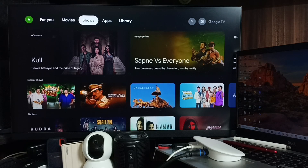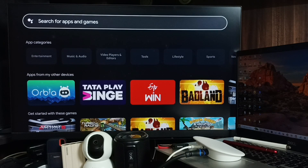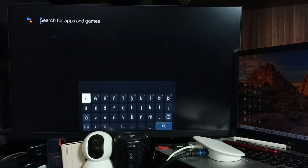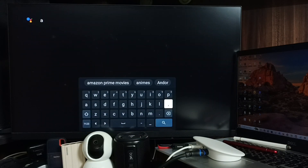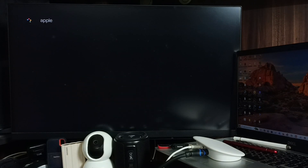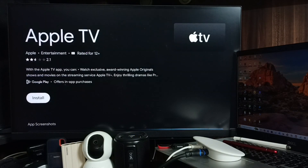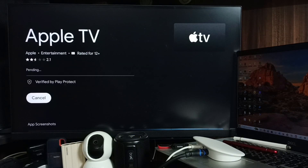We have two options. Option one: go to the Apps tab, go down, select the search page, and search for apps and games. Here we can search for Apple. You can see the Apple TV app — select it, then select Install. This is method one.